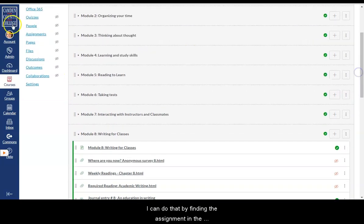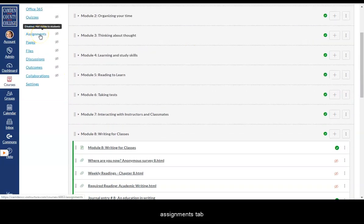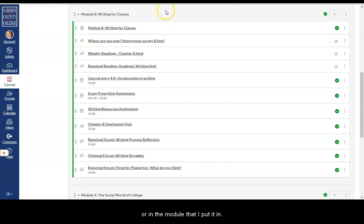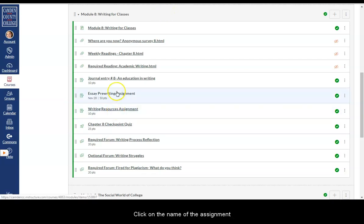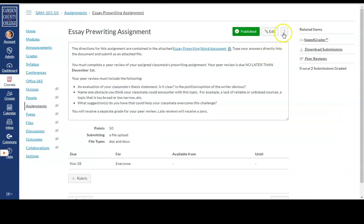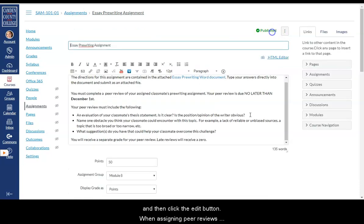I can do that by finding the assignment in the Assignments tab or in the module that I put it in. Click on the name of the assignment and then click the Edit button.